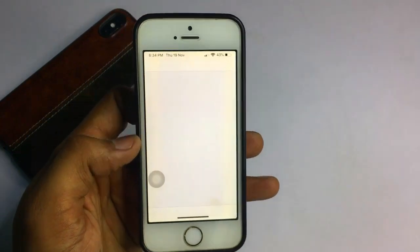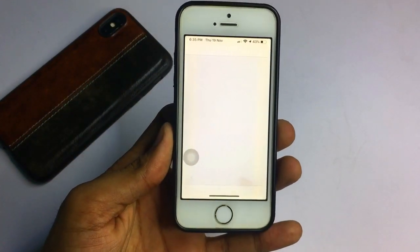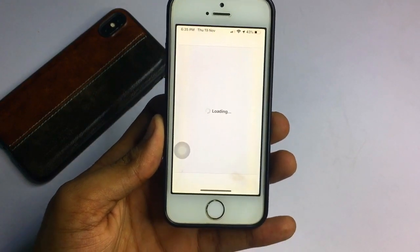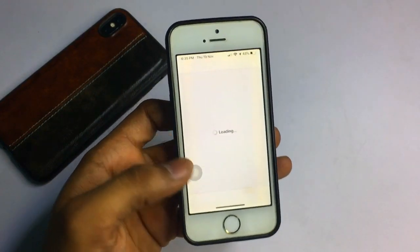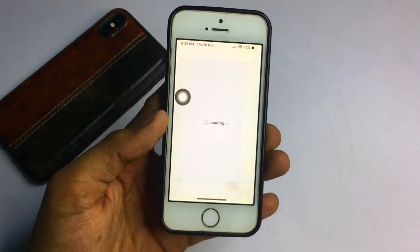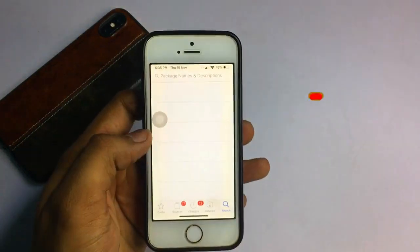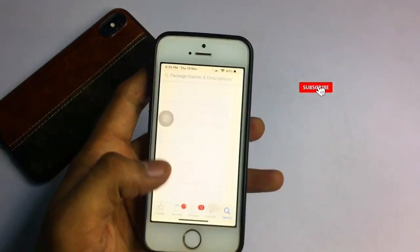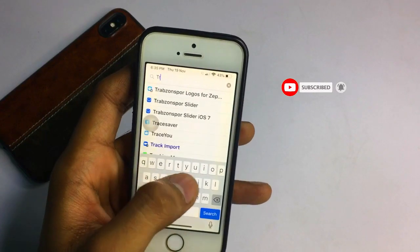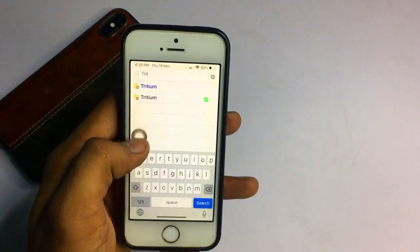After jailbreaking, open Cydia. If your iPhone is running iOS 14, iOS 13, or iOS 12, no worries — this trick is supported on all iOS versions. Cydia is loading right now. Go into the search bar and search for T-R-I-T-I-U-M.